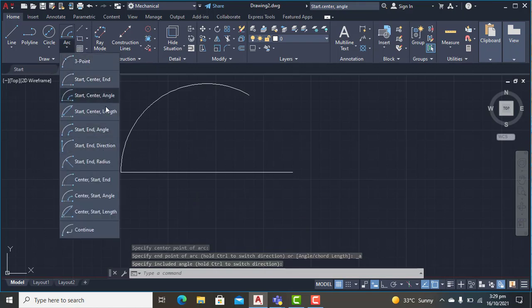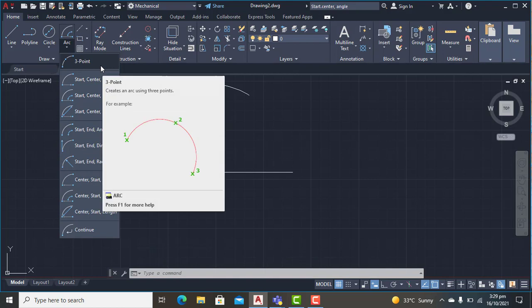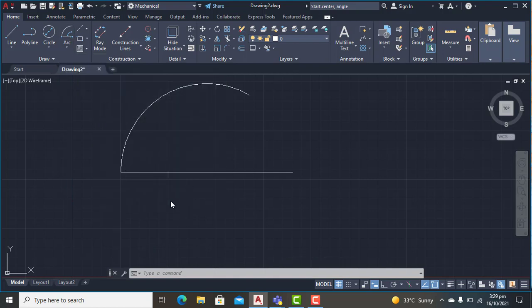These are the three options to draw arcs in AutoCAD. In the next tutorial you will see the other options as well. Thank you.